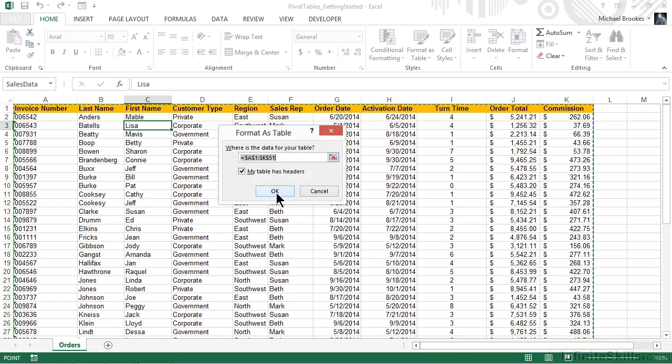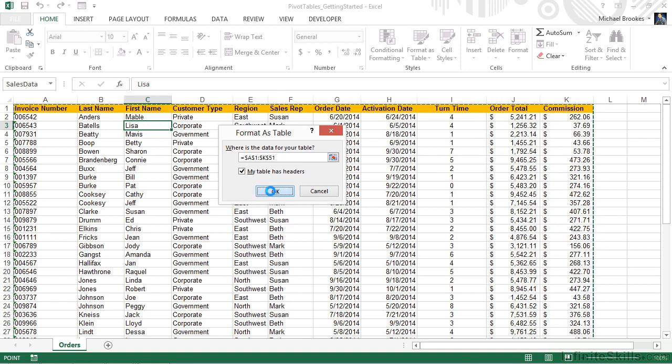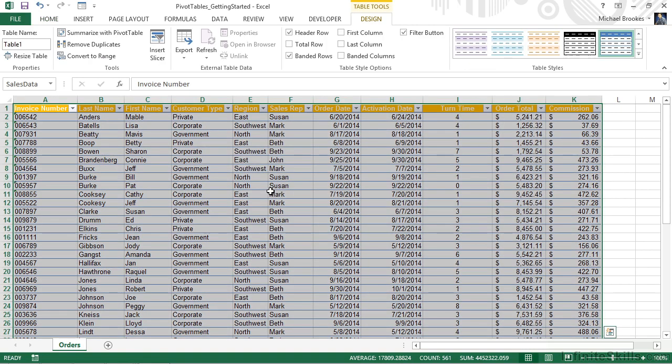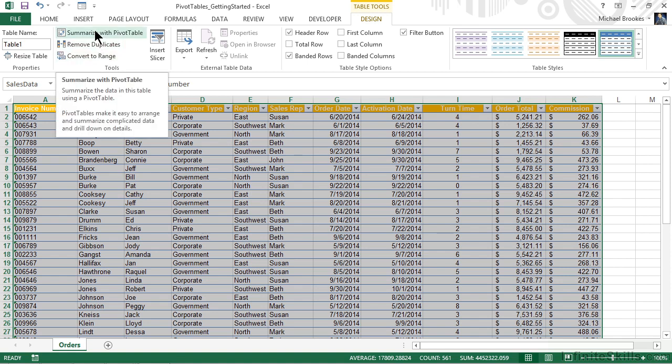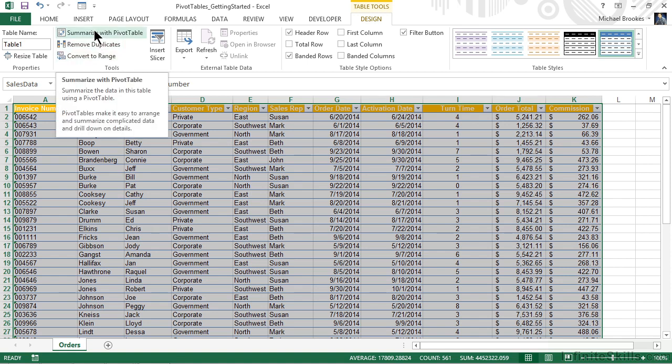Make sure that it has properly selected the table, which should be A1 through K51, and click or tap OK. Once the table is defined, it's going to select the Design Contextual tab for table tools. And from the tools group on this tab, we see an option, Summarize with Pivot Table.